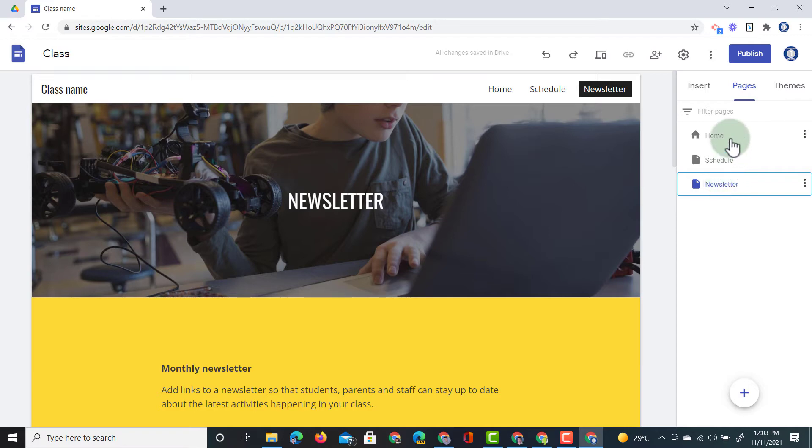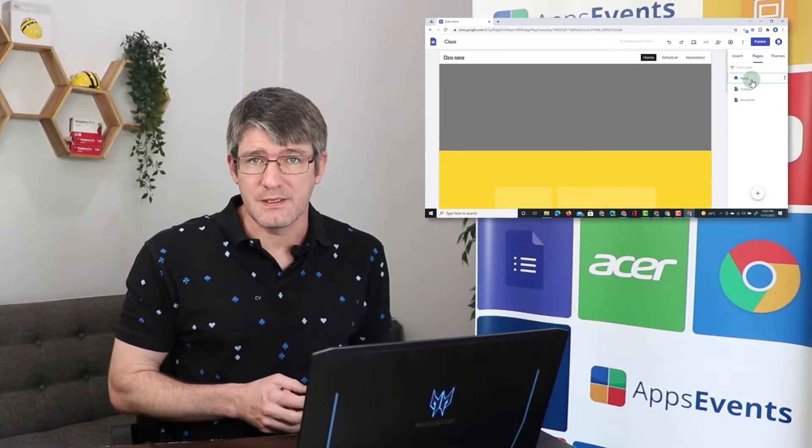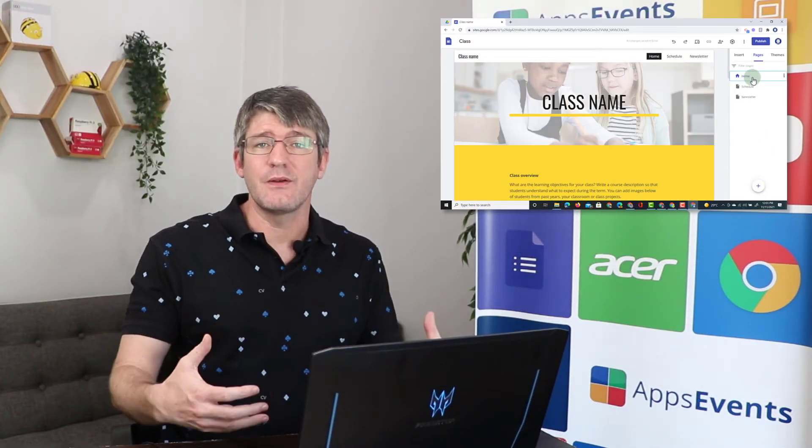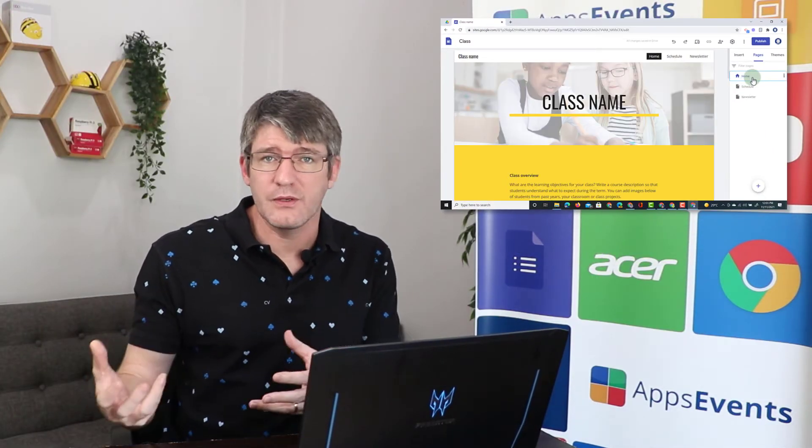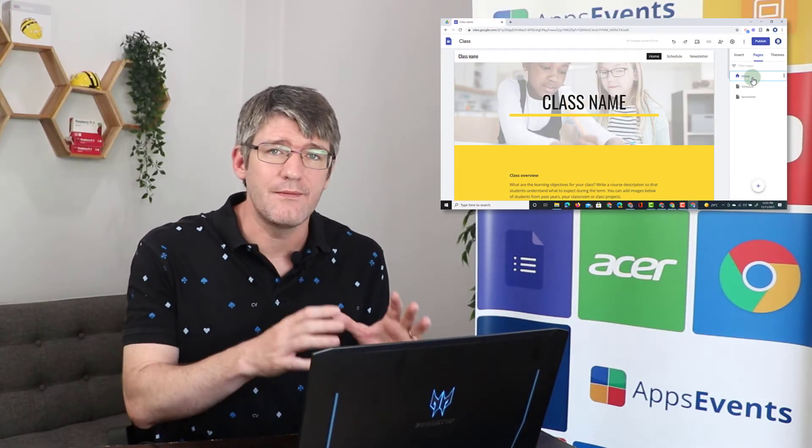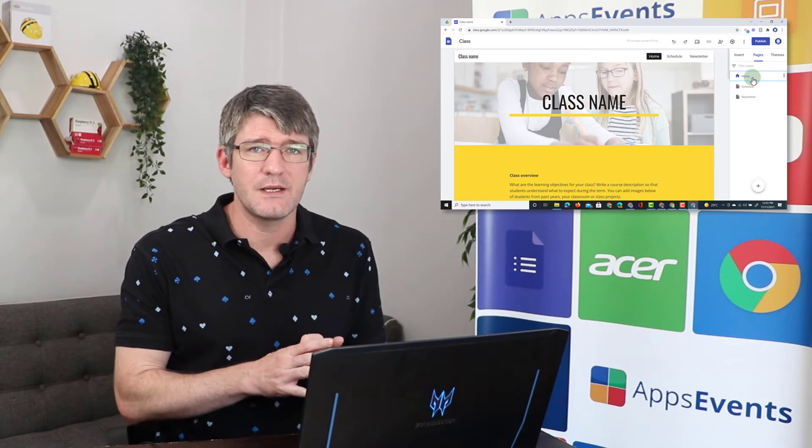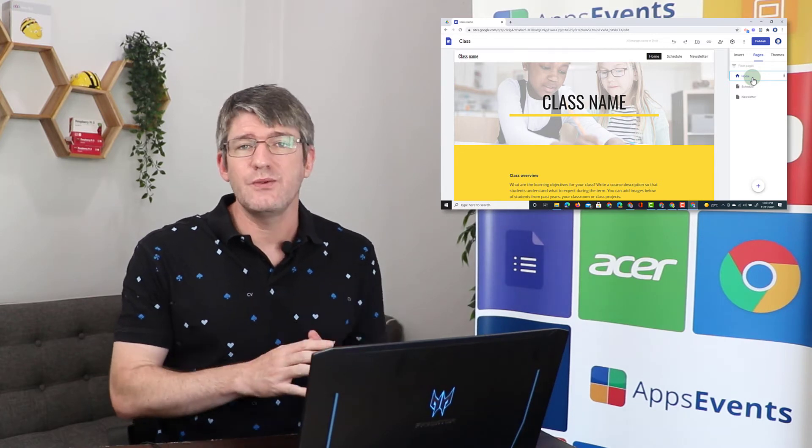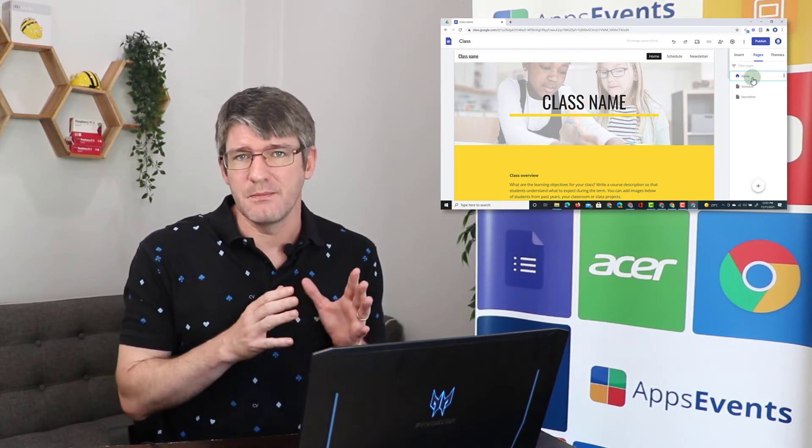Now let's say that there is an important announcement that I need to announce to all parents or students visiting this website. Well, I can use the announcement banner.